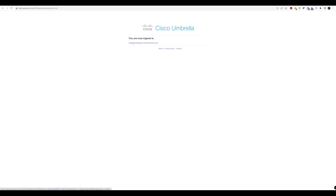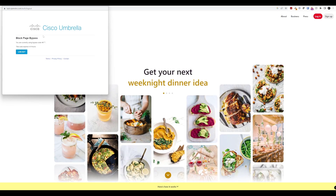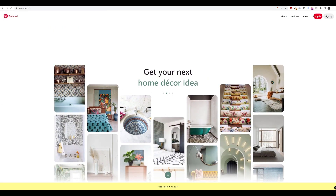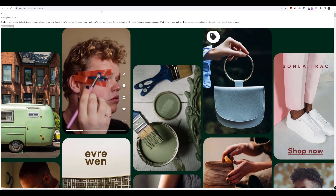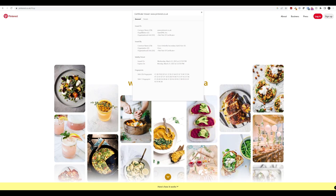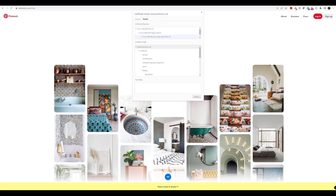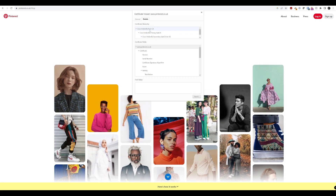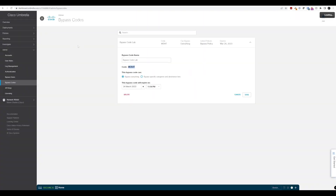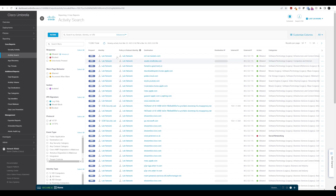We are now signed in and can continue browsing to pinterest.co.uk. We get a pop-up saying we have bypassed and showing when the code expires. Closing that, we now have access to Pinterest. Clicking on other links like Business confirms we can still access those pages. If we check the certificate, we can see the common name is Pinterest, and in the details we can see we're using the Umbrella root certificate.